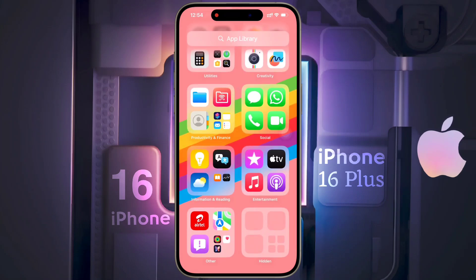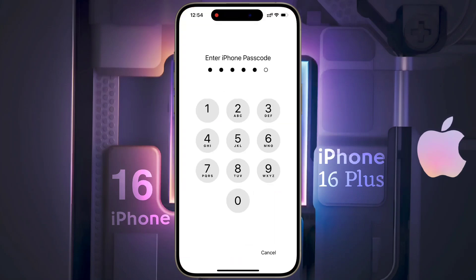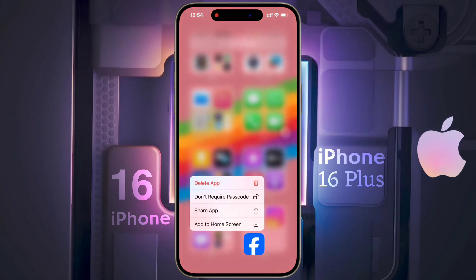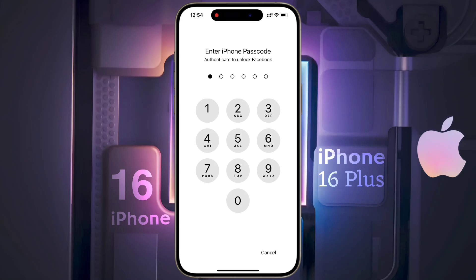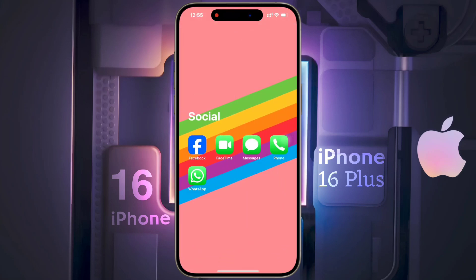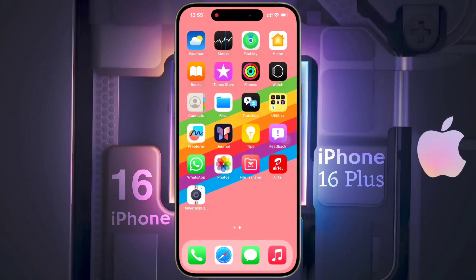If you want to unhide any apps, open the hidden folder again and long tap on that app icon. Then click on Don't Require Passcode. Now enter your iPhone Passcode again. After that, the app will be unhidden, and when you open the app next time, a Passcode will not be required. So guys, in this way you can hide or unhide any application on your iPhone.